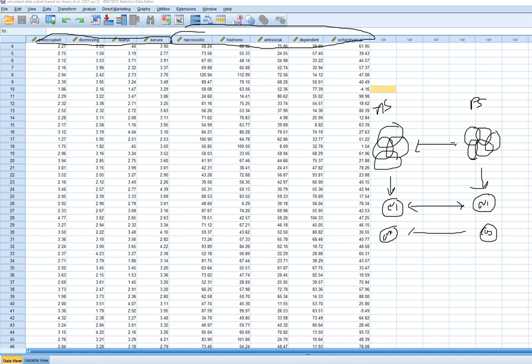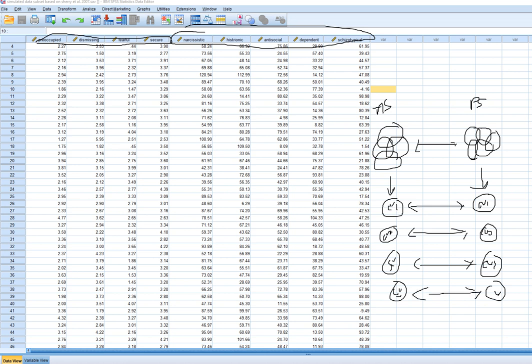So we have canonical variate pairs one through four, labeled CV1 through CV4. The canonical correlation is literally the correlation between canonical variates for each pair, and the canonical correlations computed on each pair are descending in magnitude — the first is the largest, the second is the next largest, and so forth.